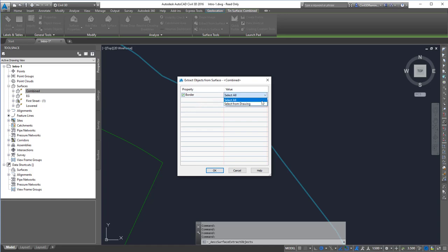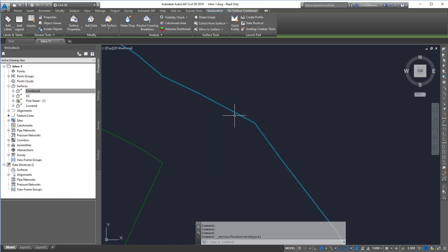Here I can select all of the borders or I can select particular borders that I want to extract. In this case, I'm going to do select all. And then I'm going to hit OK.